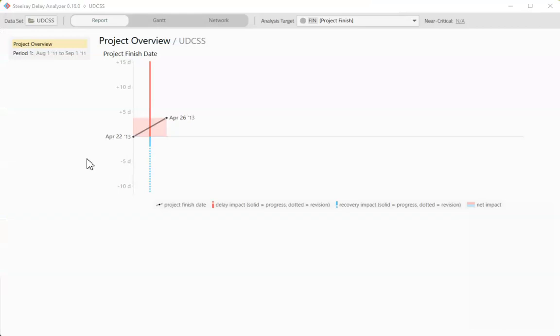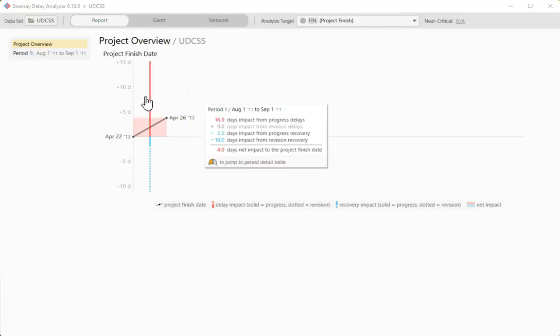On the overview report, we can see the delay as represented by the black line and the pink bar. But Delay Analyzer breaks it down for you to tell a more complete story. The solid red line shows that there were 16 calendar days of progress delays offset by 2 days of progress recovery, that's the solid blue line, and 10 days of recovery from schedule revisions.